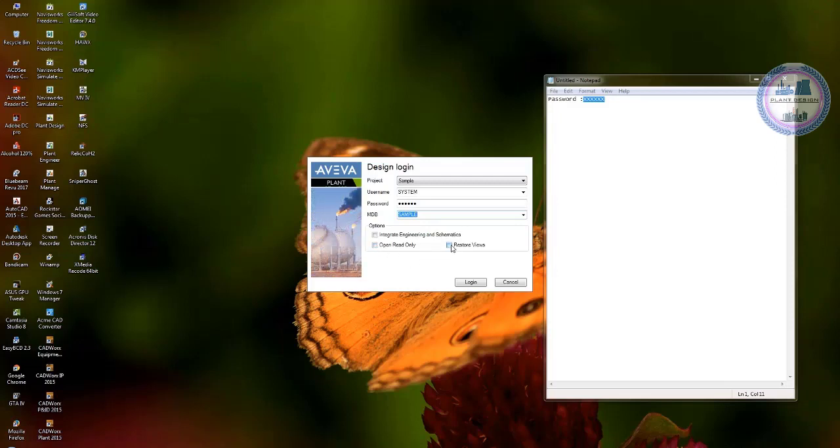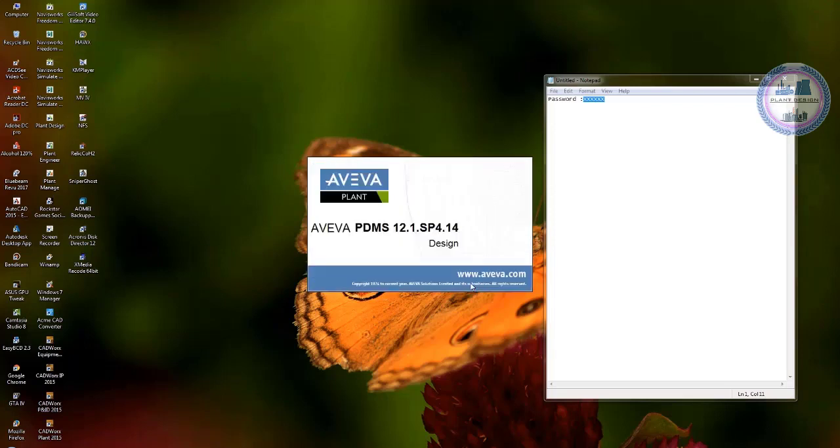So after that you can log into the software and shortly PDMS environment will appear.